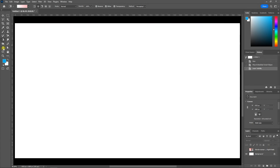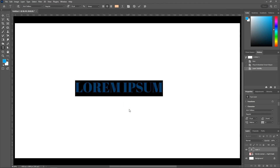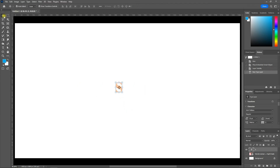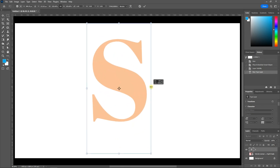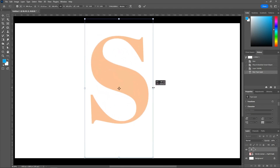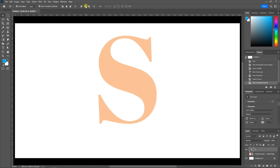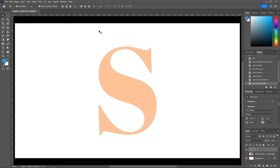Pick the text tool. I'm using this font — the download link is in the description. Select the move tool. Resize your font as per your requirements, and click on these icons to center the letter.